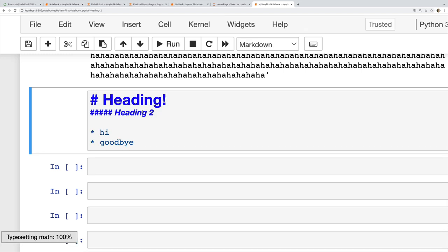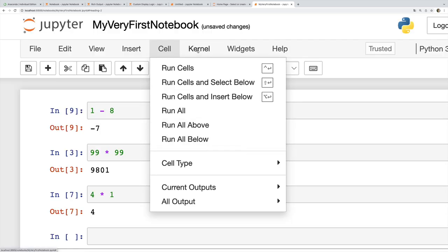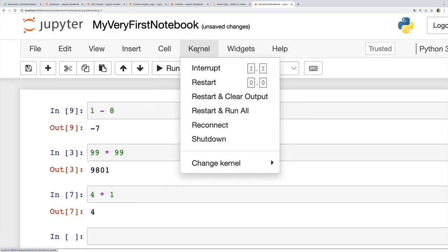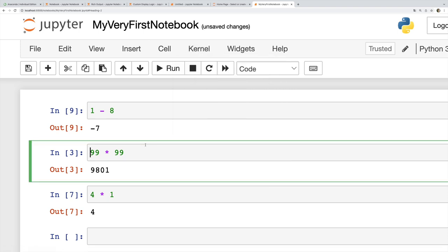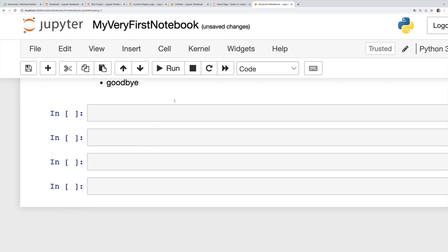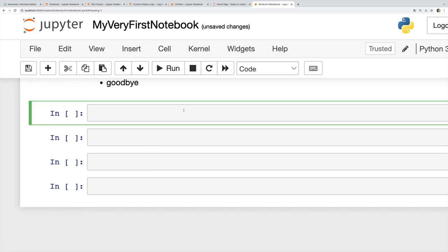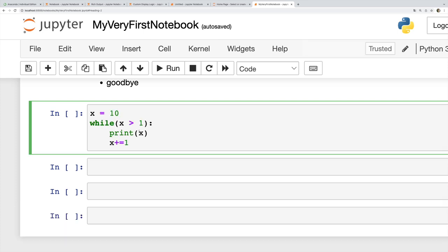We can also restart the kernel or interrupt it, and this is important to know about if you do something that's taking forever or it's generating some sort of infinite loop or some problem and you're not getting any resolution over here on the client side. For example, if I have this lovely infinite loop here, I'll run this and you'll see it's just going to keep printing numbers over and over and over.